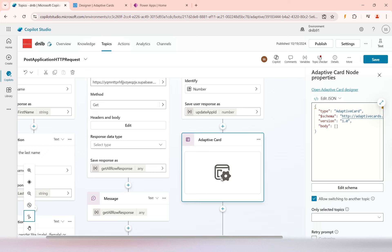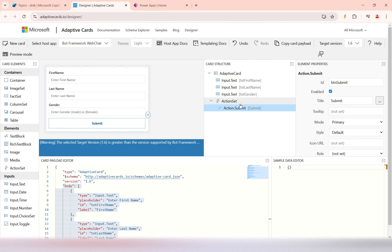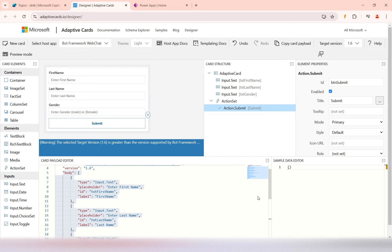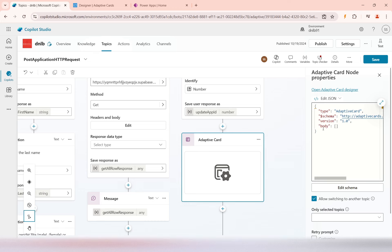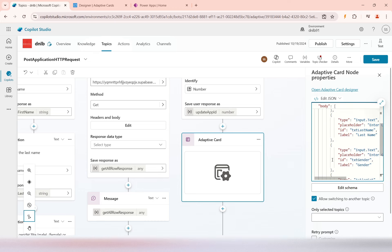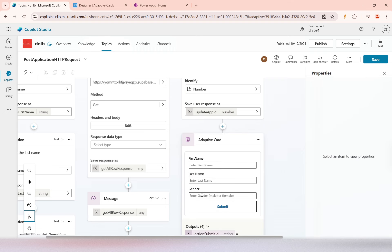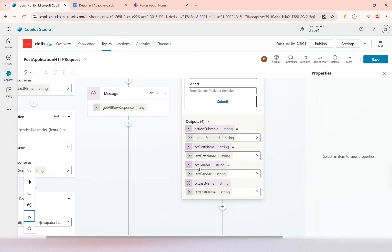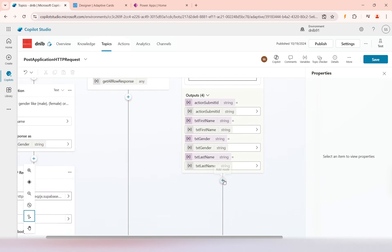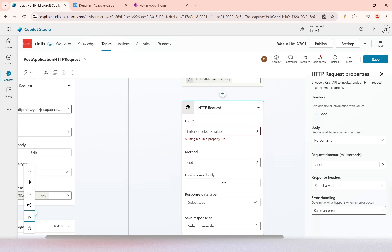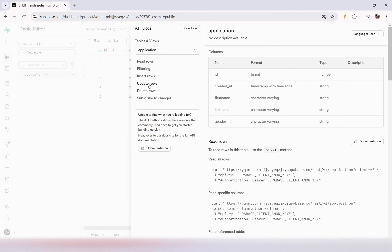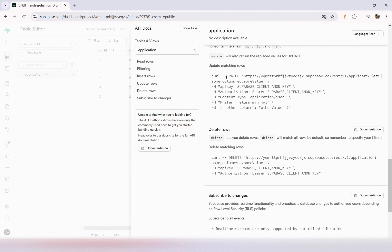With this variable I'll then ask the user to submit a form via an Adaptive Card, asking for first name, last name, and gender fields. I already have an Adaptive Card designed with those fields and a submit button. I'll copy the body code for that card and replace the existing body. Now you can see it is asking for first name, last name, and a submit button — the variables are there. With those variables I'll make the update HTTP call, framing the URL.